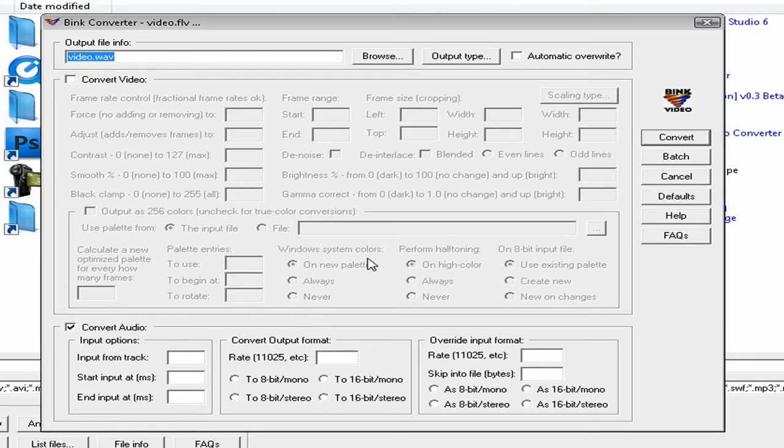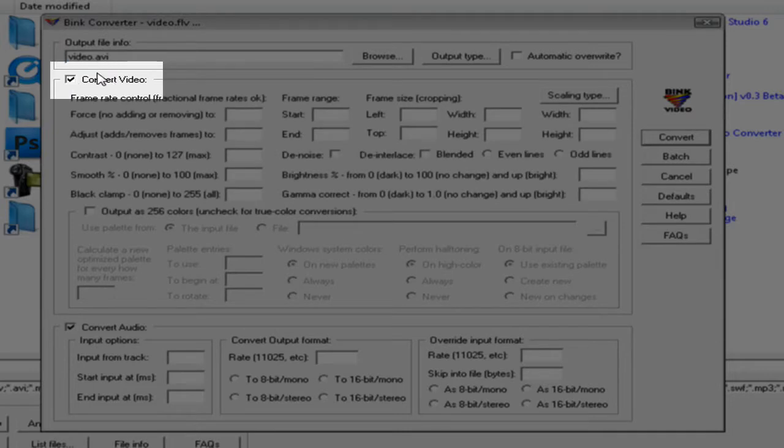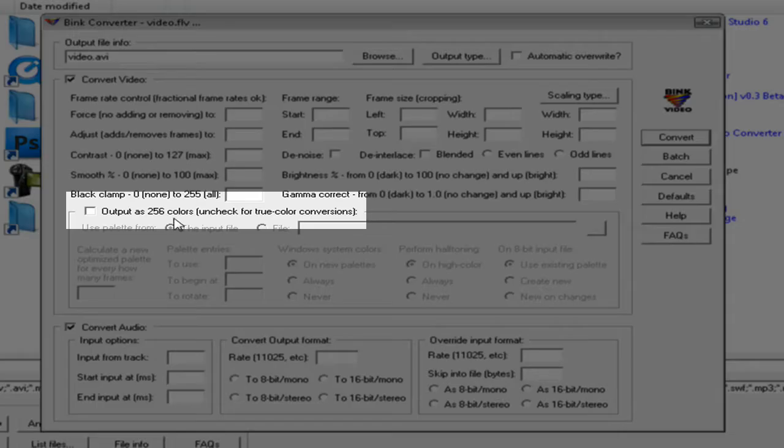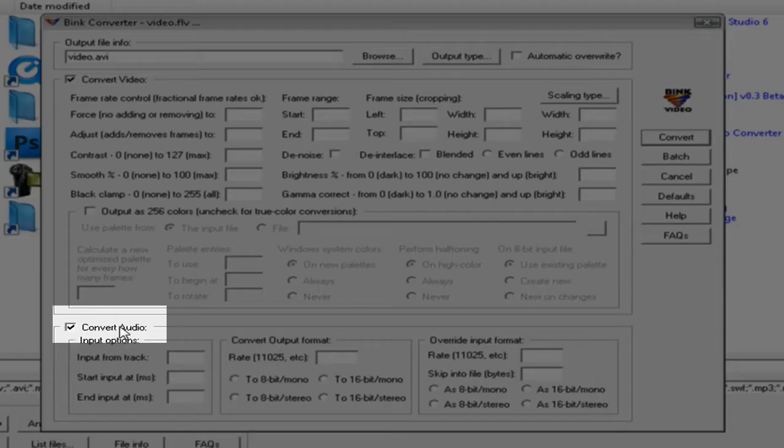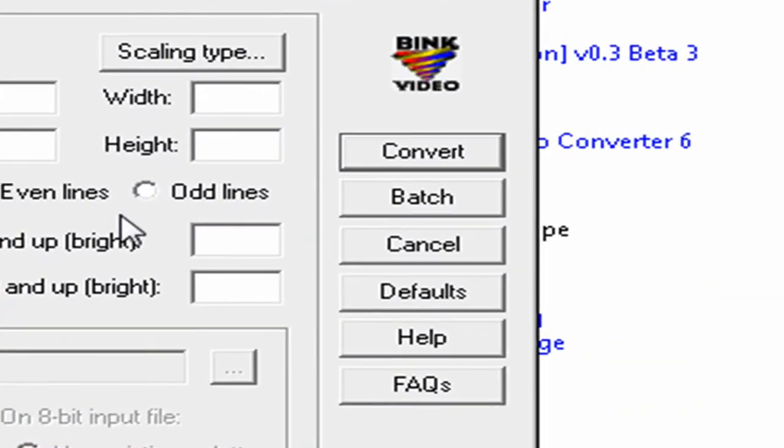When you convert a video to an AVI, you have to make sure that convert video is checked. Don't mess with this, you don't need that checked. And you have to make sure convert audio is checked. Now you press convert.